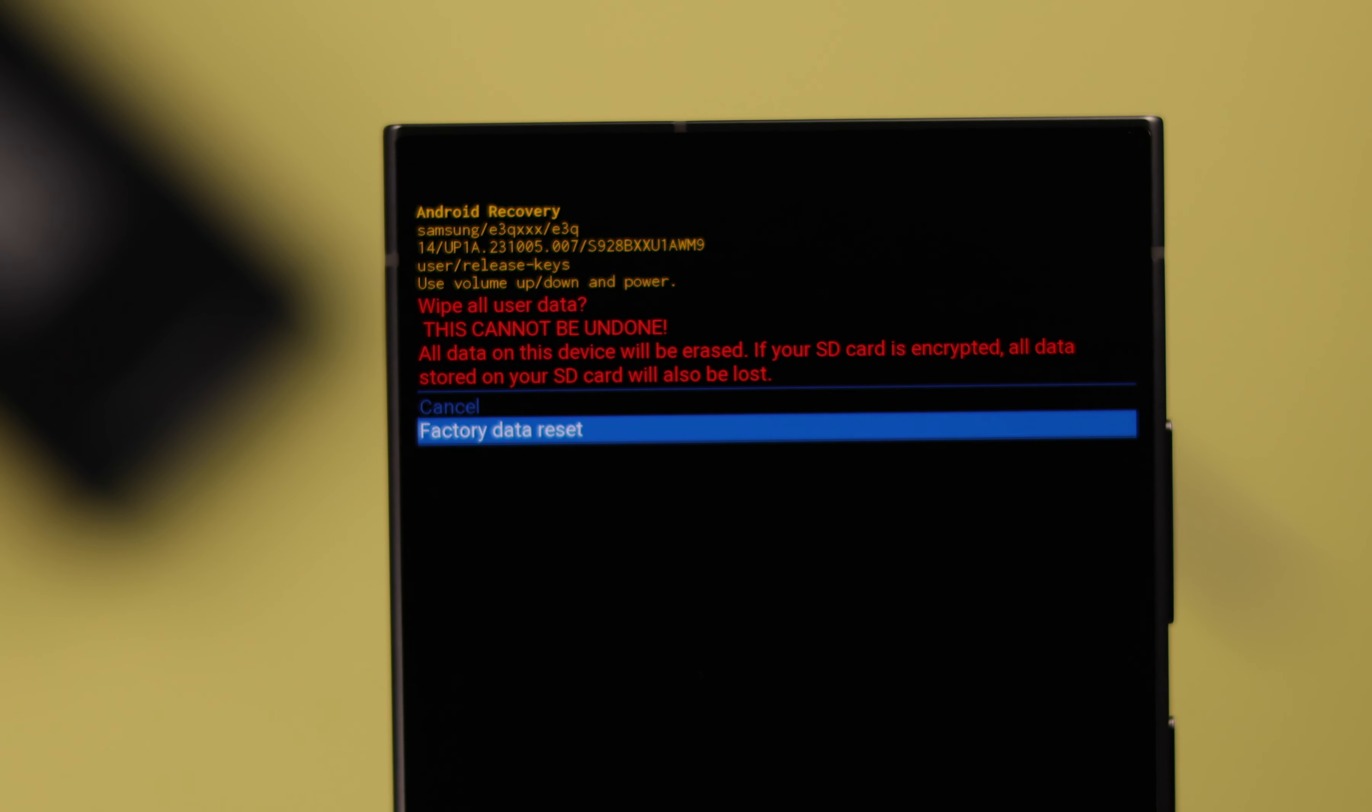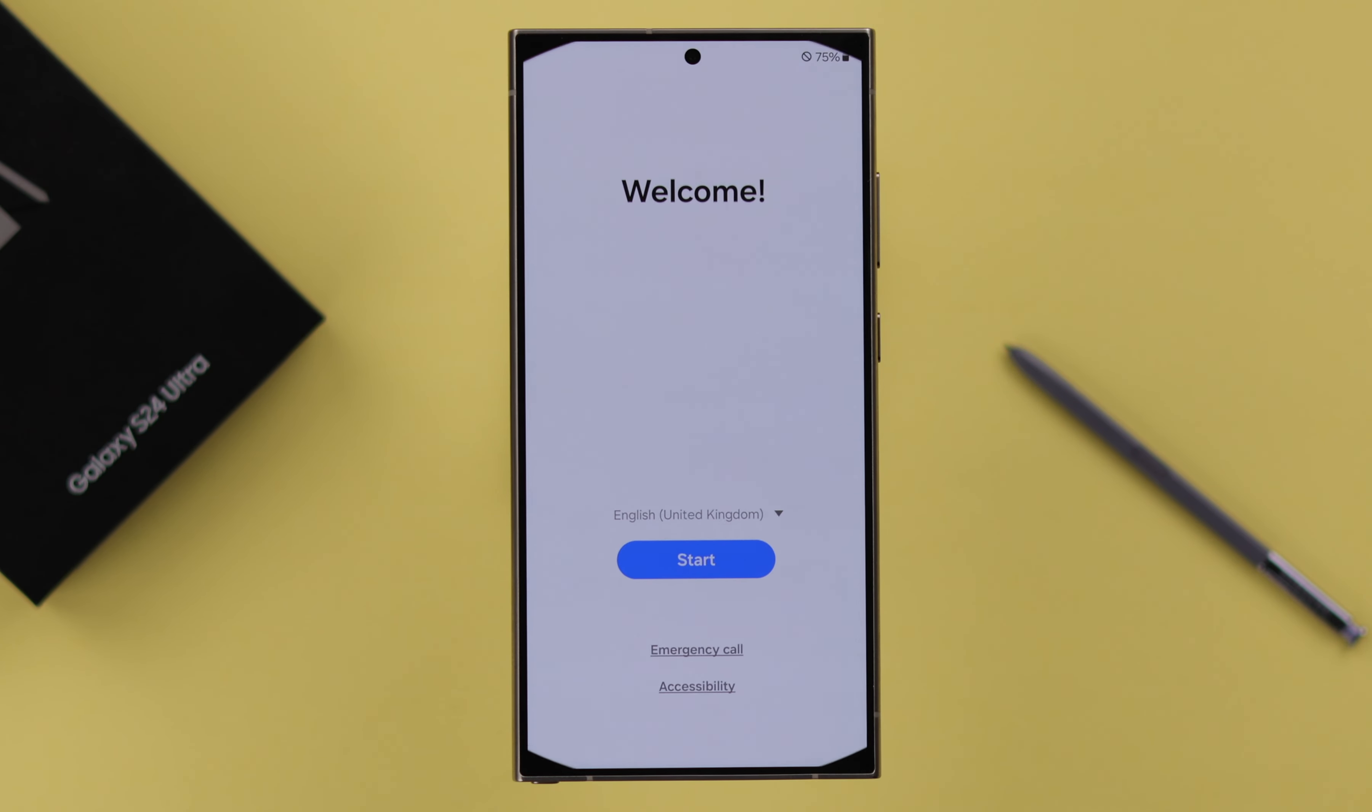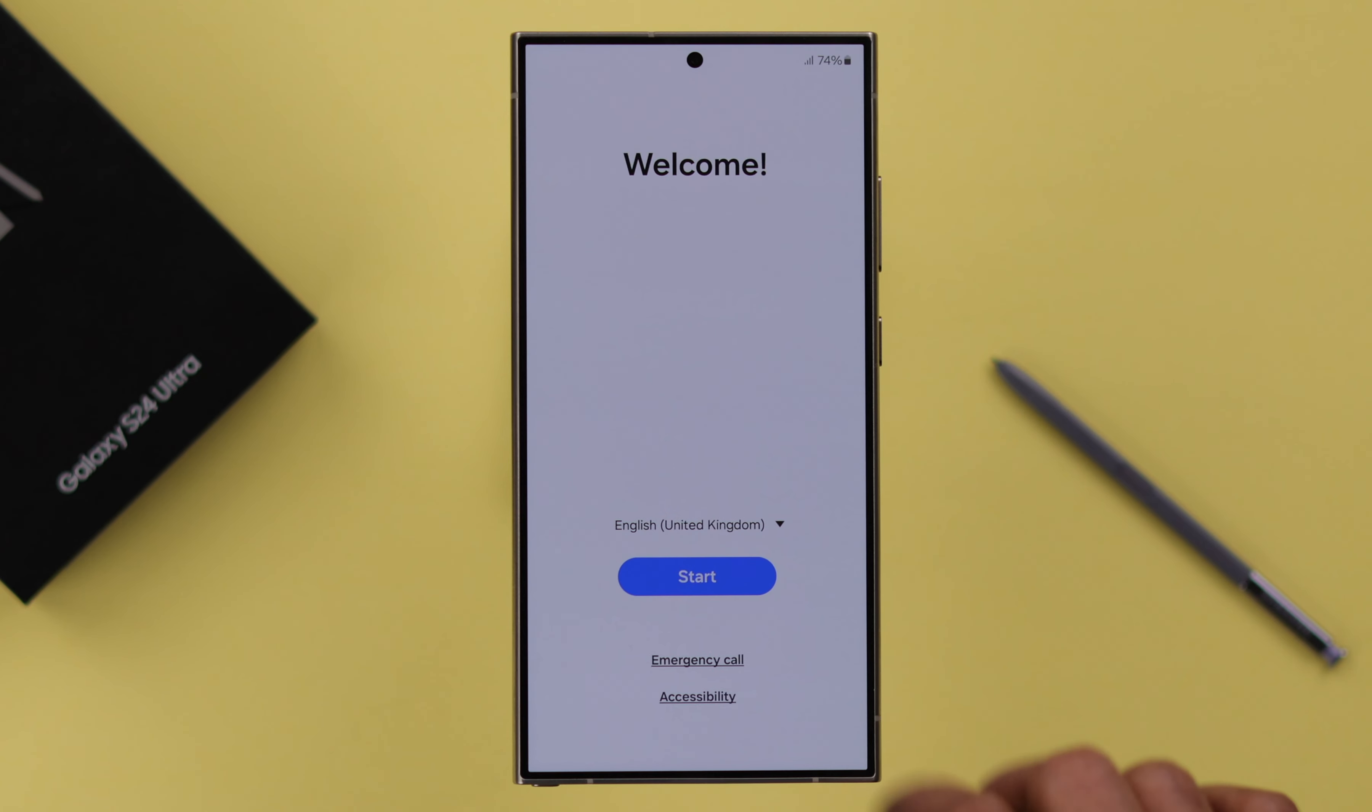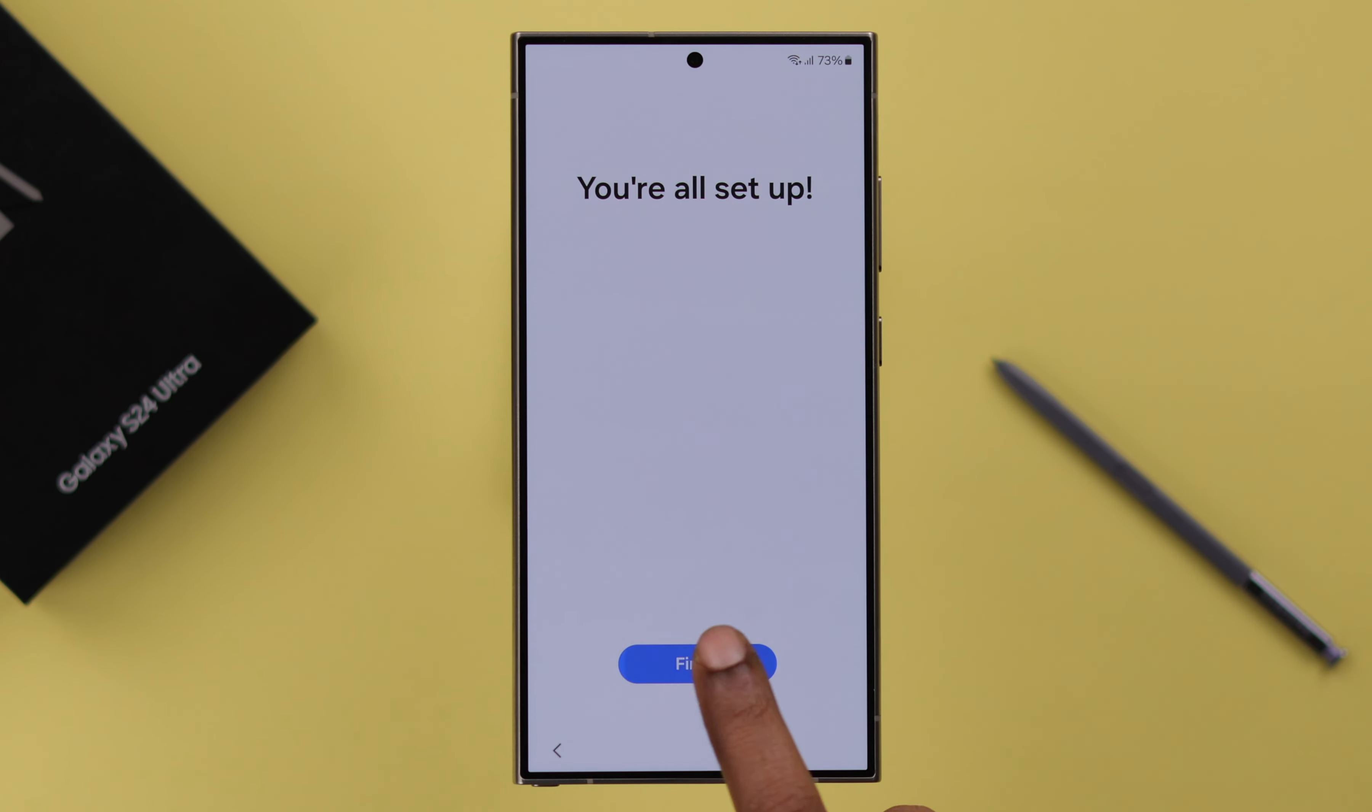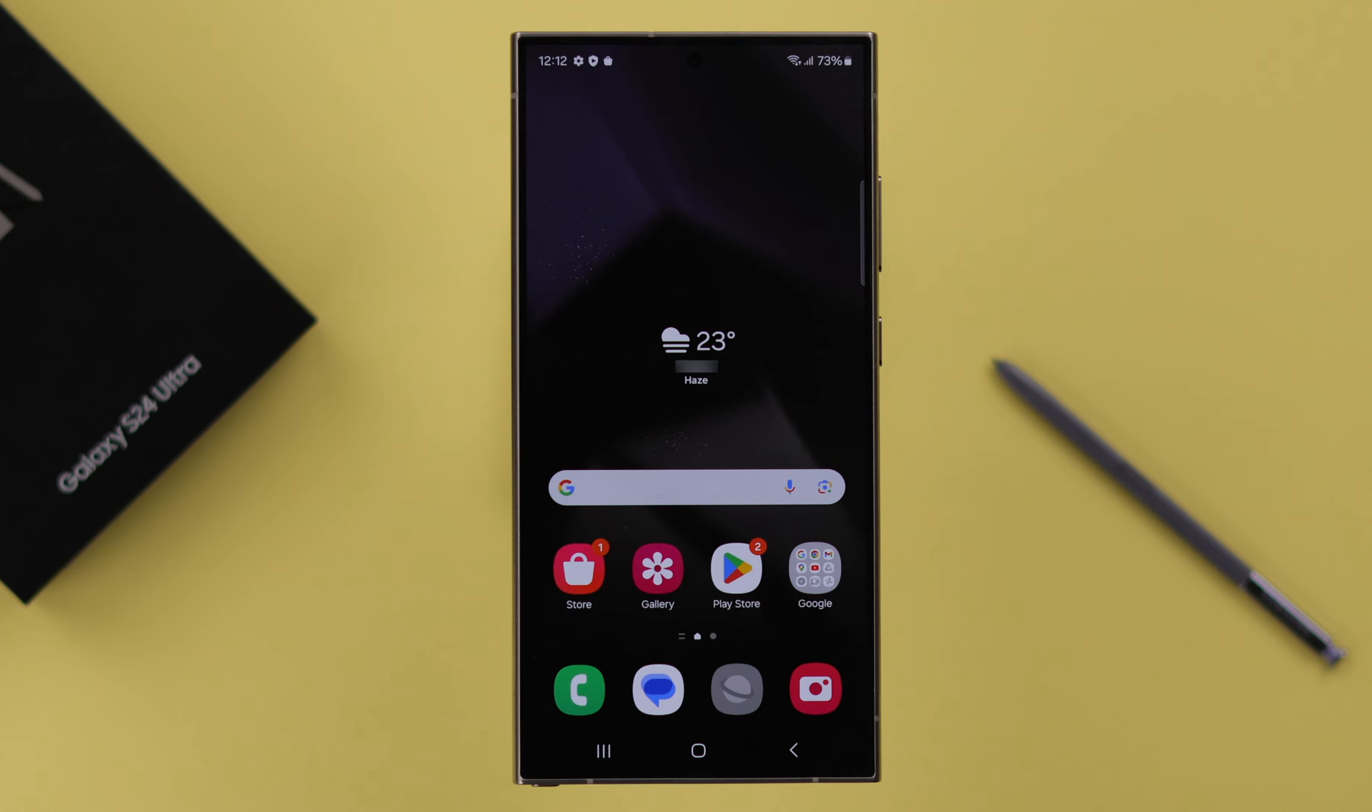In this video, I'm going to show you two different but easy ways to hard reset your Samsung Galaxy S24 Ultra or Plus and reset your device back to factory default. So stay with us.